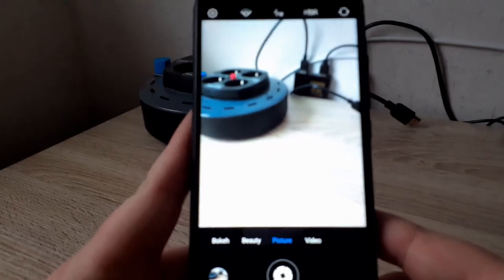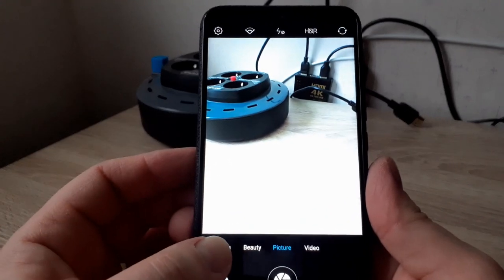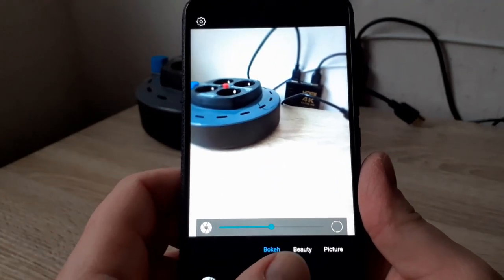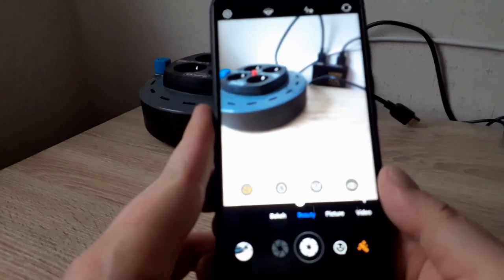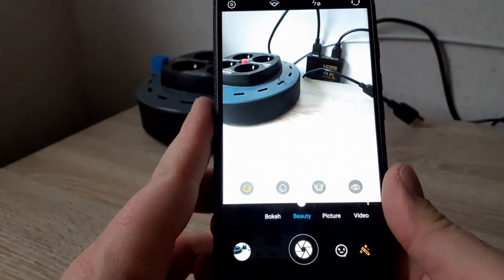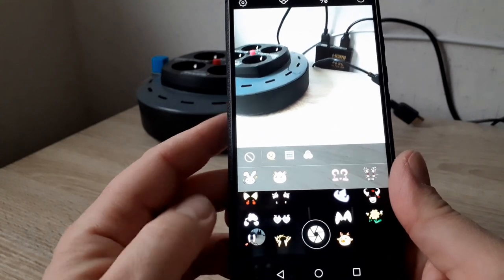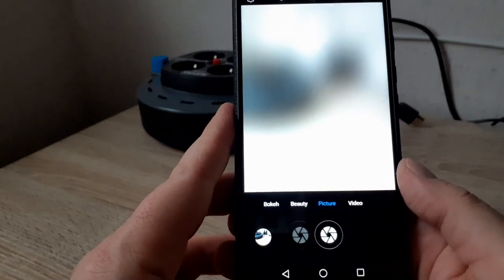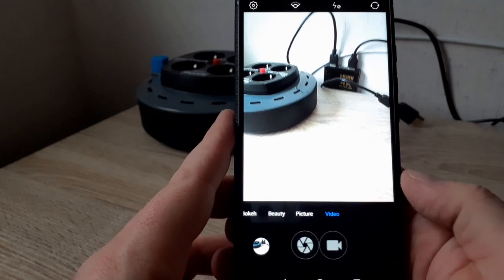As you can see, we have the bokeh mode. There is also a beauty mode. In the beauty mode you can add some stickers to the pictures and other decoration. Of course we have the normal picture mode and there is a video mode.